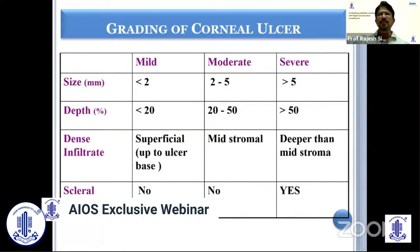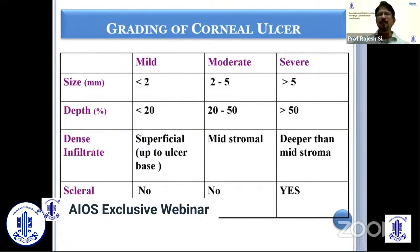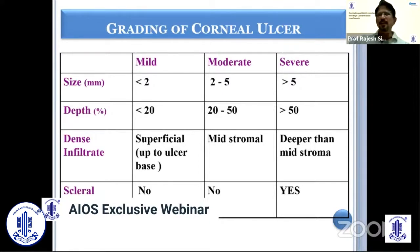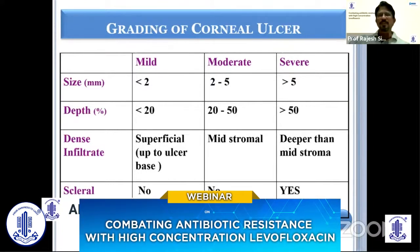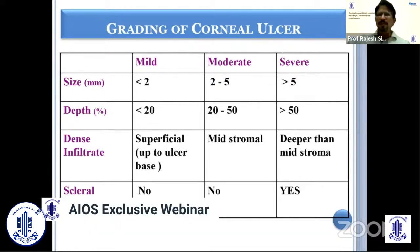Assessing the severity is very important — not just theoretically, but the treatment also depends on it. Many cornea surgeons believe that, although there are studies showing comparable results of monotherapy with combination therapy, we use monotherapy in mild ulcers, but in moderate and severe ulcers we use combination therapy of fortified antibiotics. So grading of corneal ulcer is clinically very much relevant in terms of management.